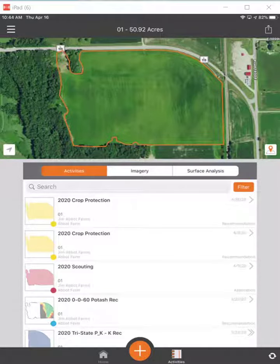This video will demonstrate how to run fertility recommendation reports. That applies whether you've created the fertility recommendation through FarmRite, through Summer Professional, or directly in here and saved it as a recommendation.